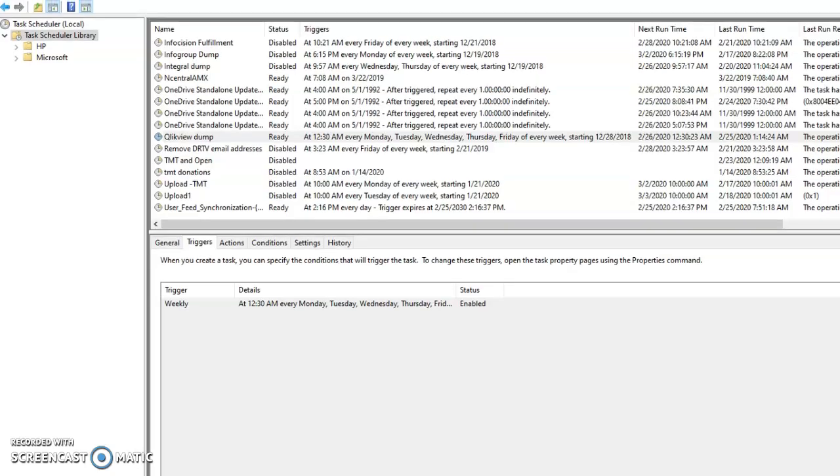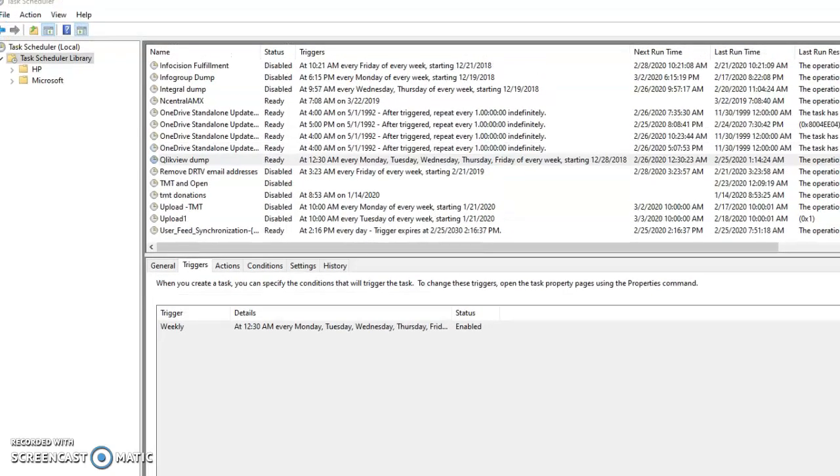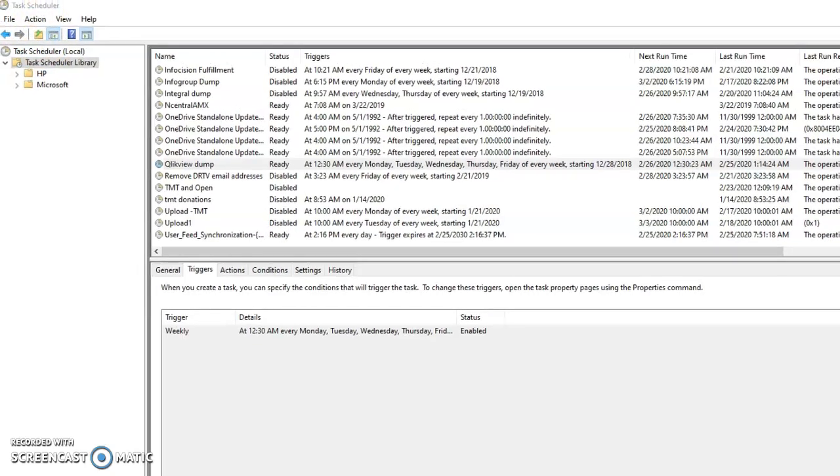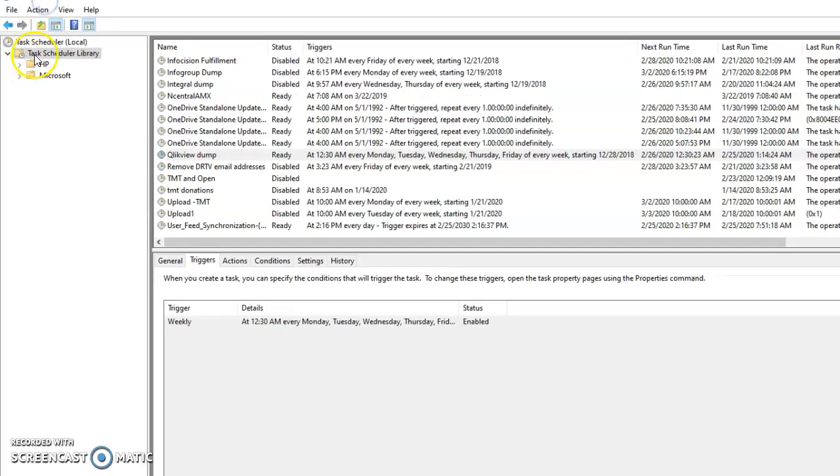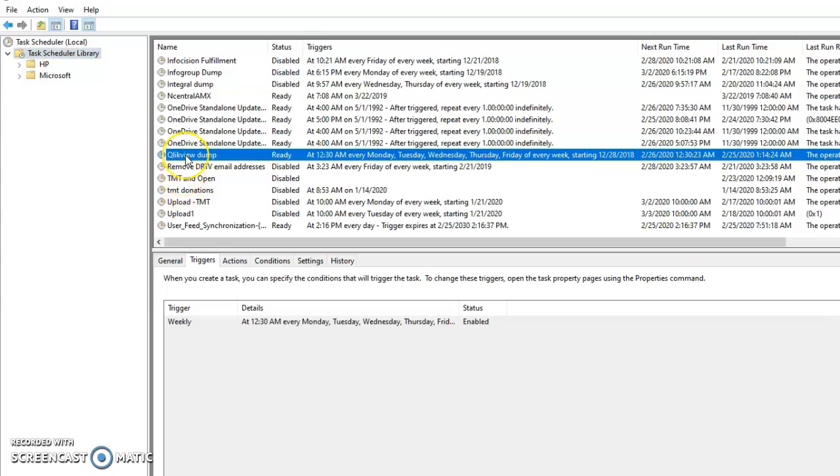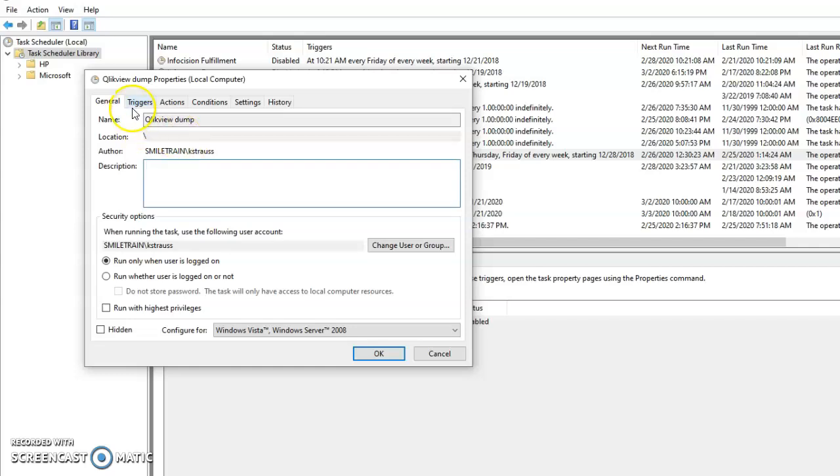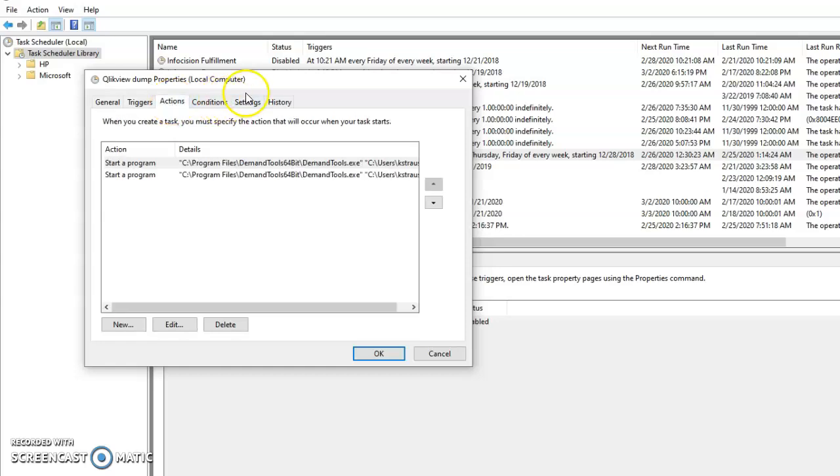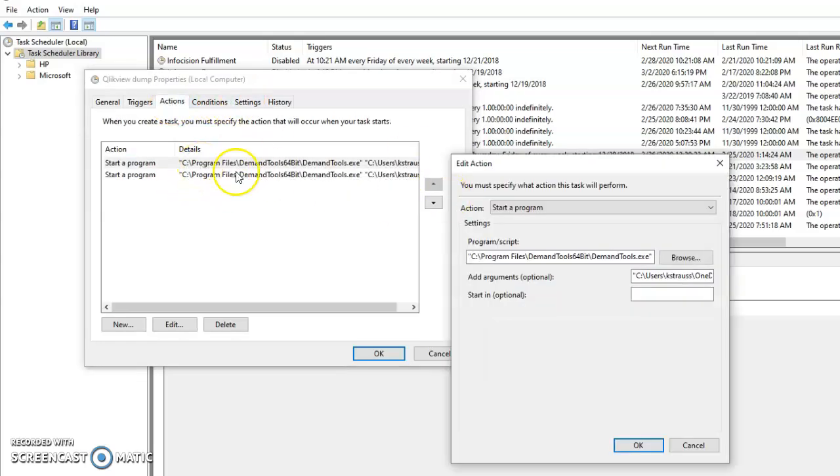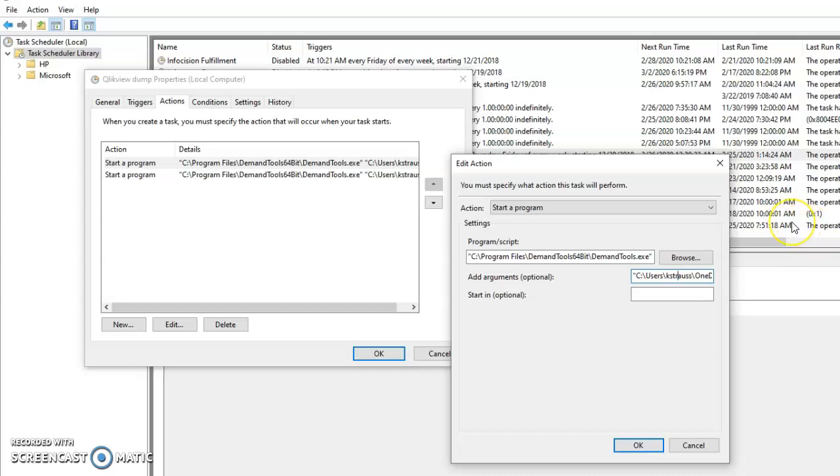So on the data desktop, the remote desktop, go to Task Scheduler and click this. Go to the Qlik View dump. Let me double click it. So this runs every day at 12:30 AM and I double-clicked it. This opens up Demand Tools.